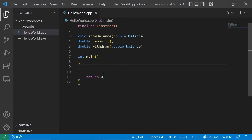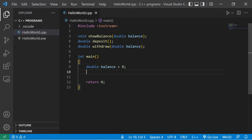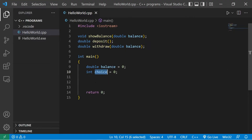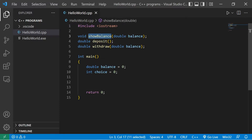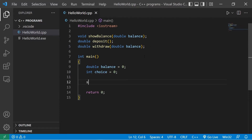Let's fill in a few things within the main function. We have double balance, set to zero, as well as int choice, set to zero as well. We'll use a switch to determine if the user wants to show their balance, make a deposit, a withdrawal, or exit. Let's display some output, some prompts.